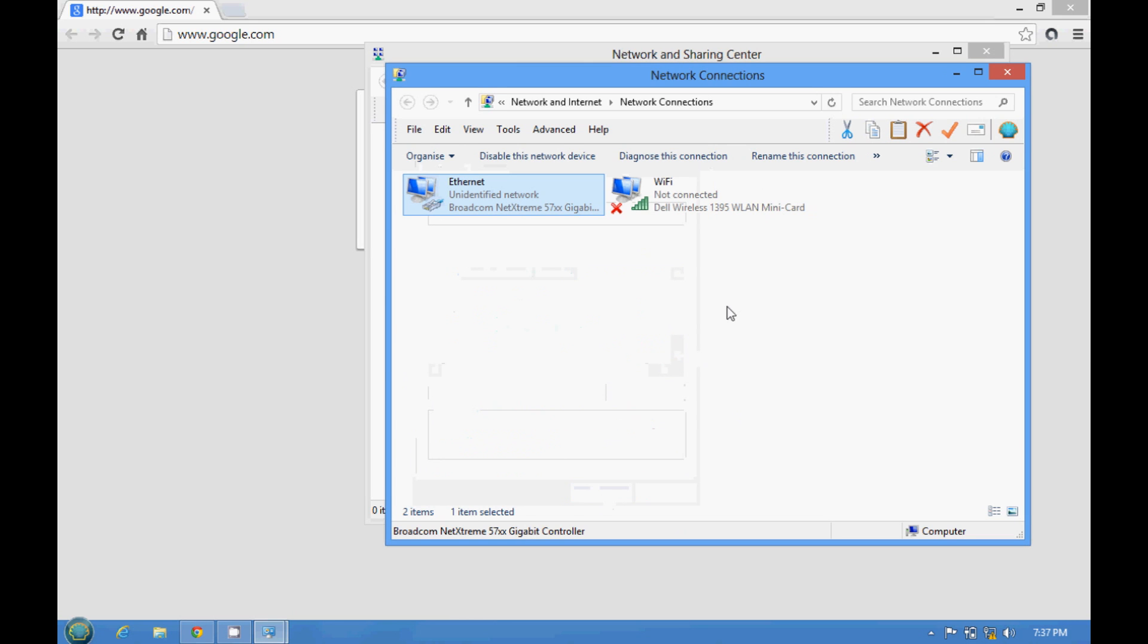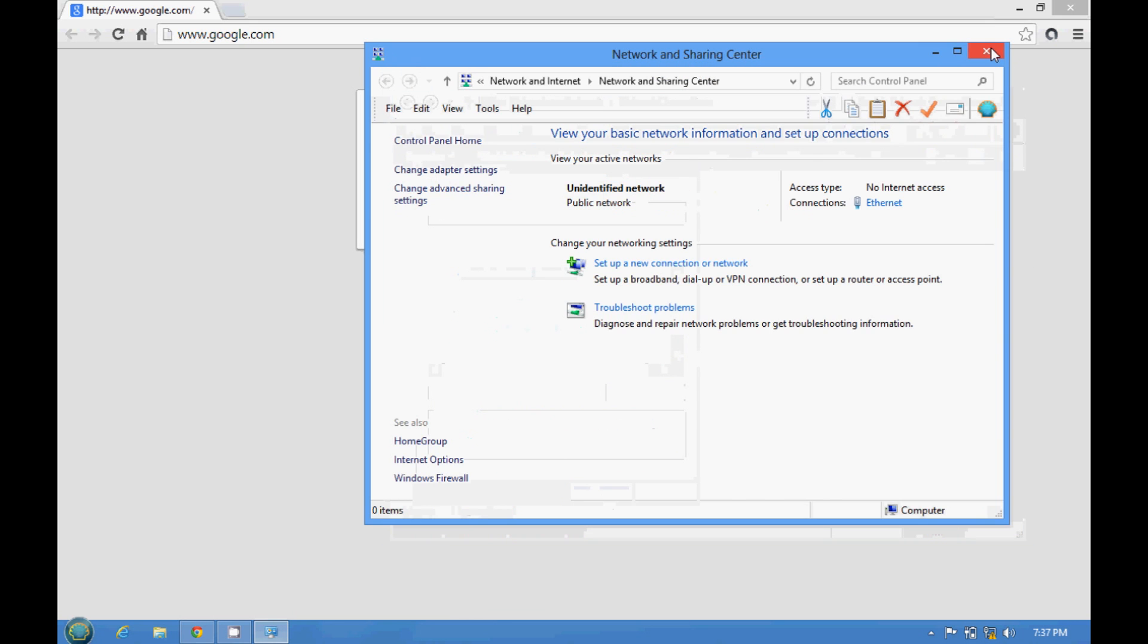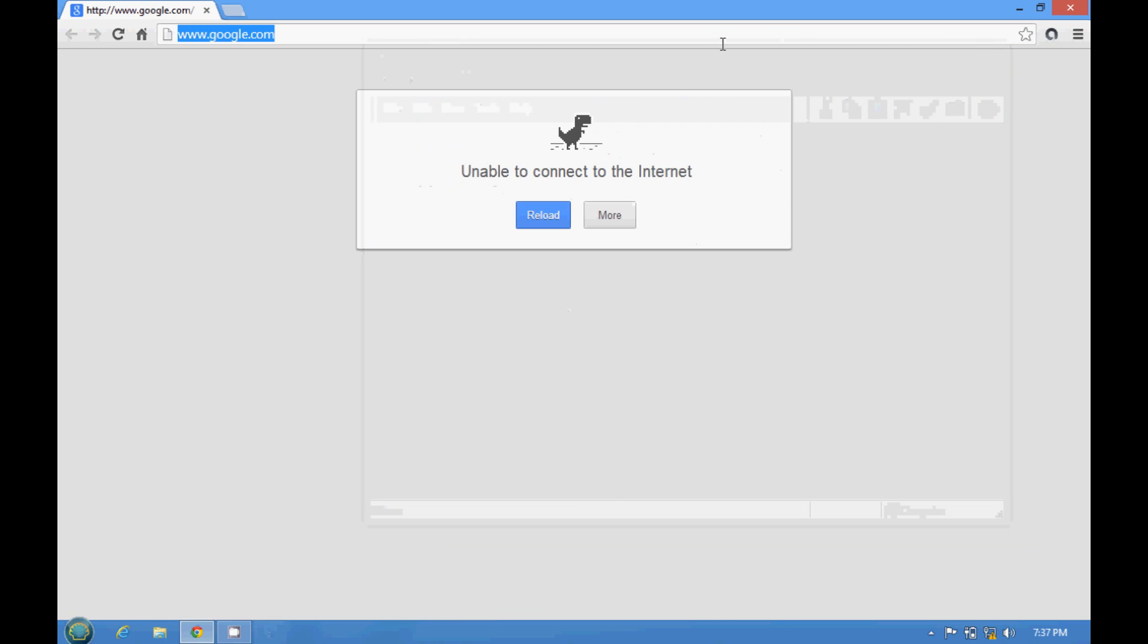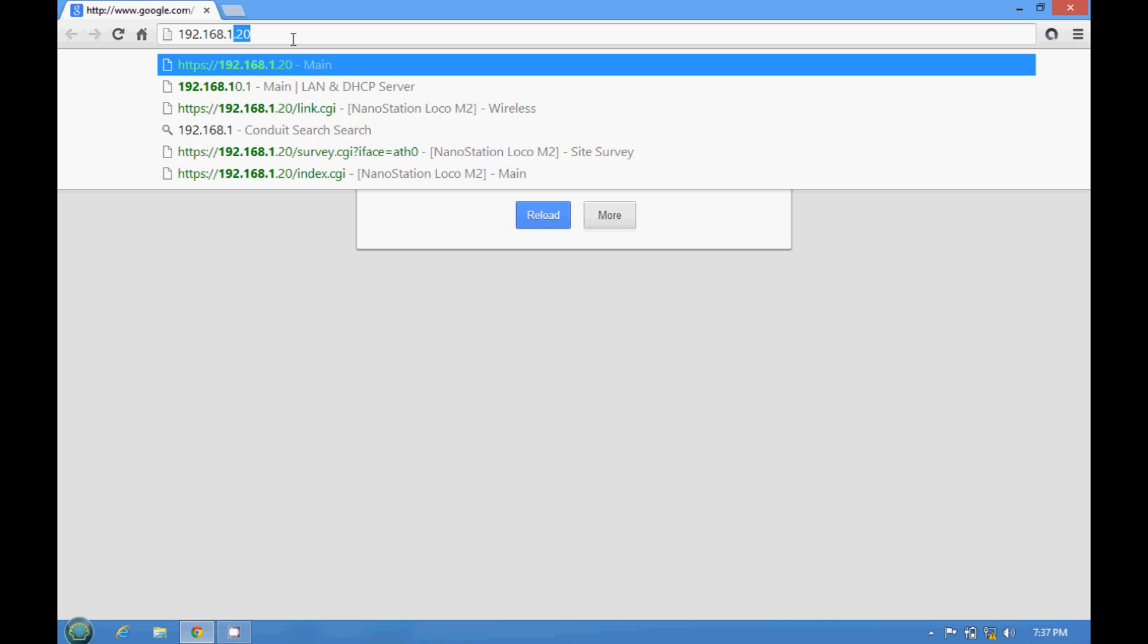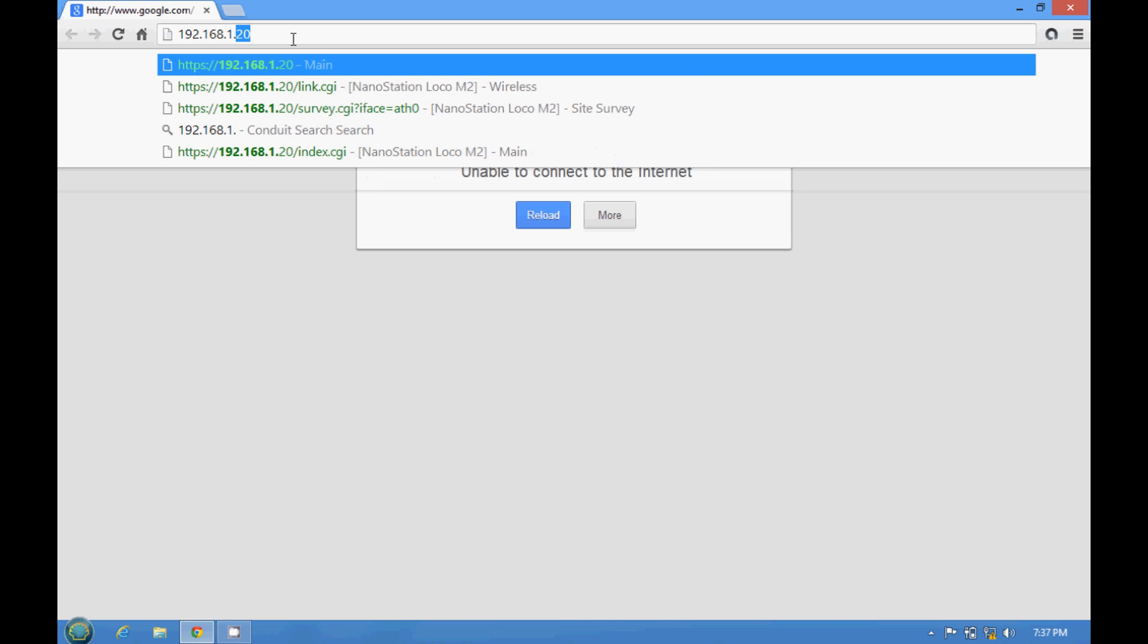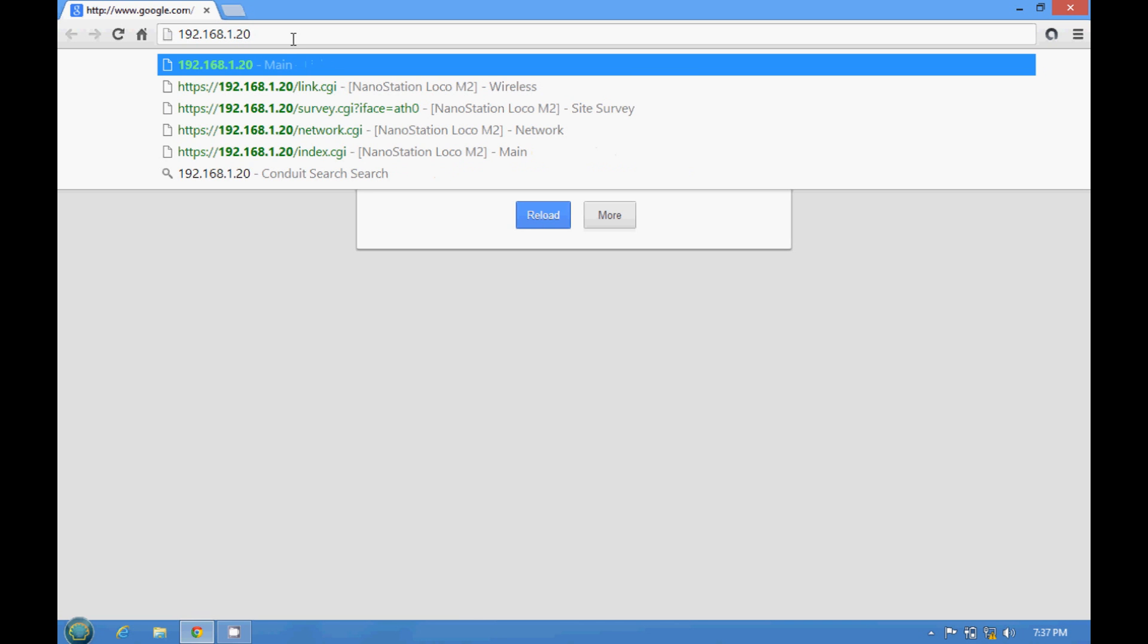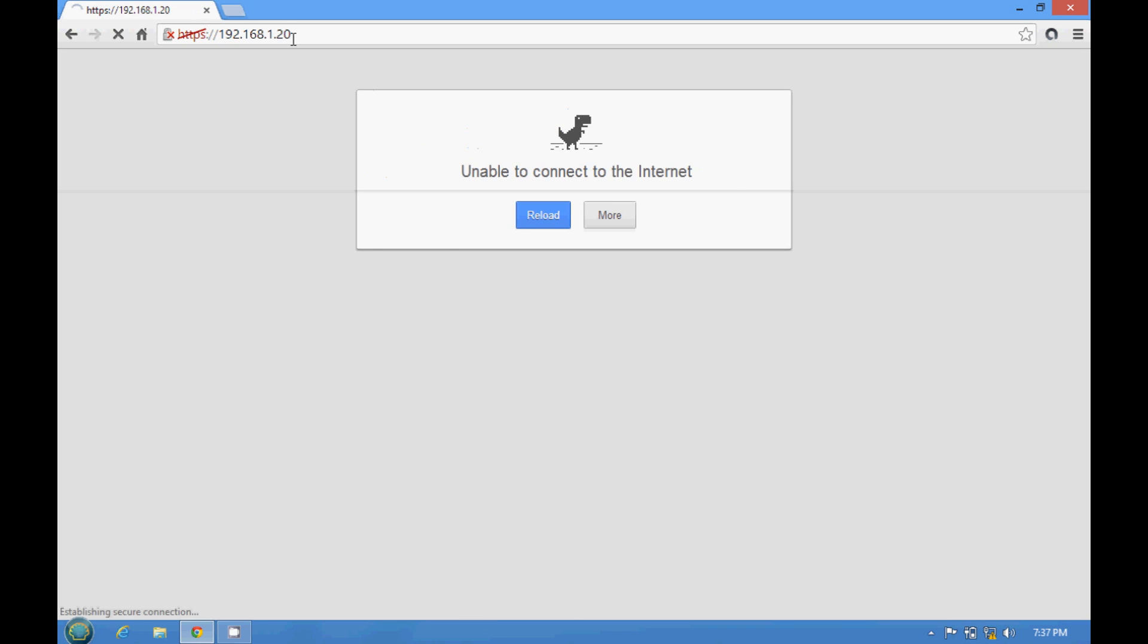Just close. You can close this one and this one. So the default IP address for the nano loco station is 192.168.1.20. That's the default IP address.